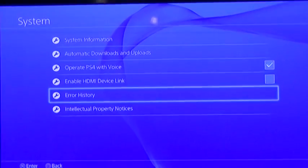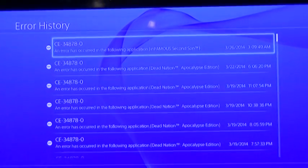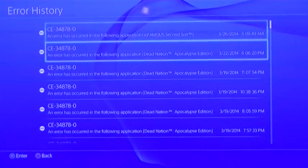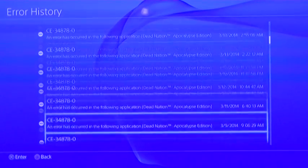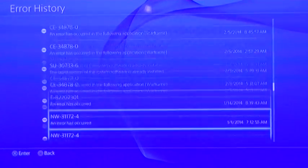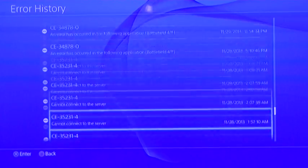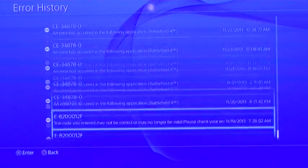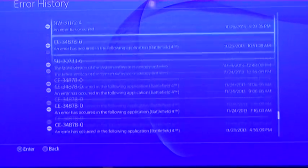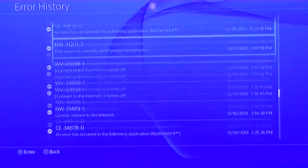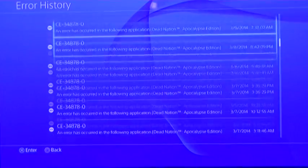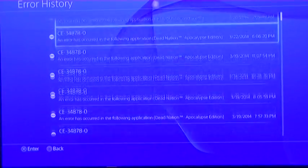Alright, error history. This is ridiculous. This is all the errors I've got on this system since I bought this thing. And I don't even play it that much and this is how many errors I have.